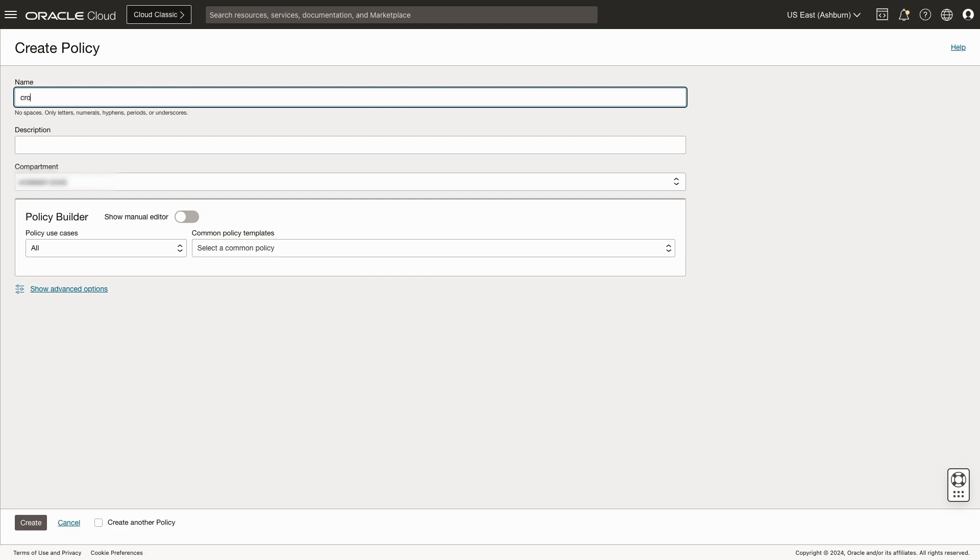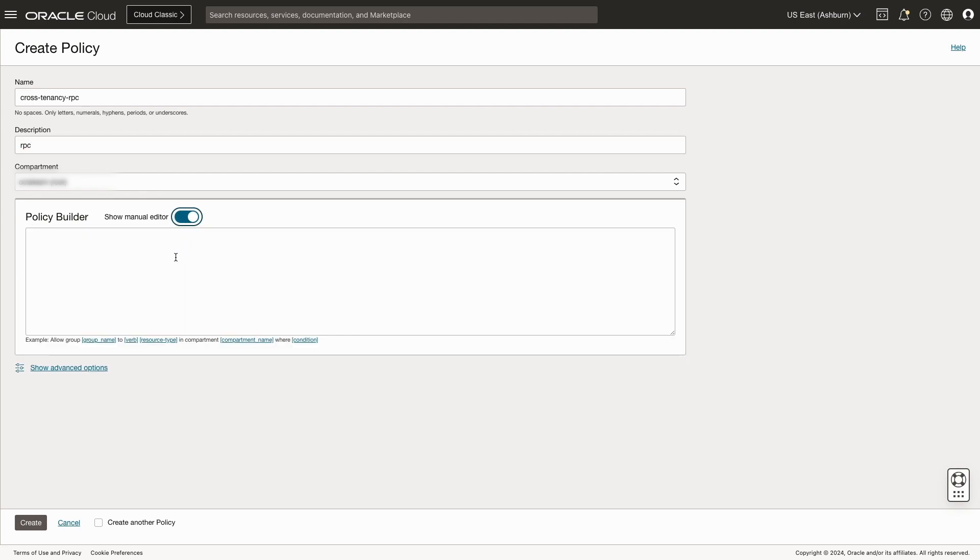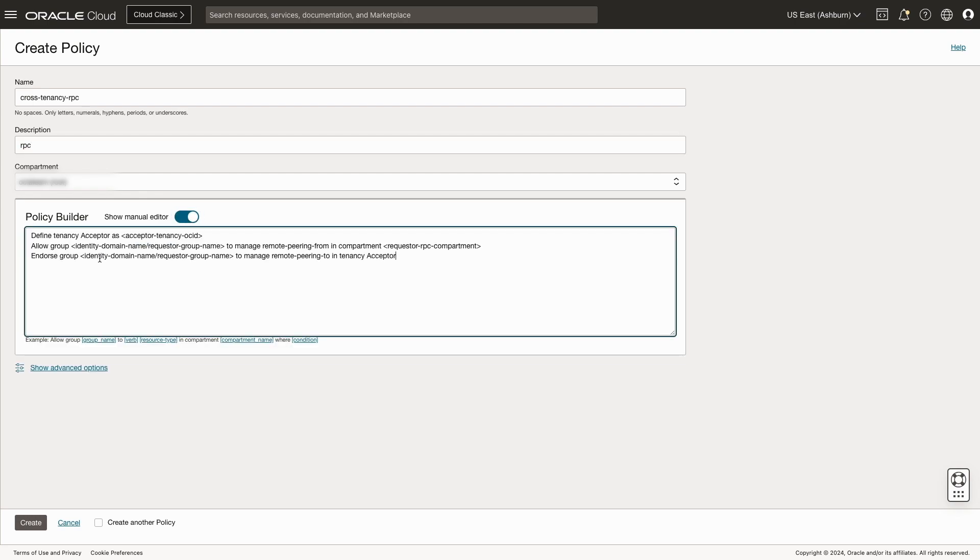We'll give our policy a name, cross tenancy RPC, a short description, and we'll confirm we're in the correct root compartment. In the policy builder section, click the slider for the manual editor, and we'll create our policy, which consists of three lines.